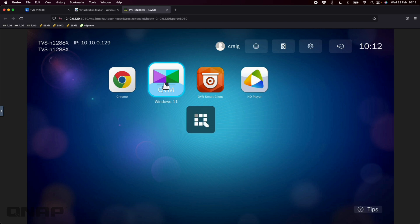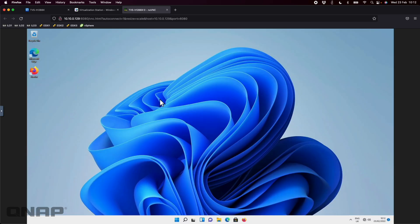I'm opening up QVM in a web browser here simply because I don't have a way to capture the HDMI output any other way. Here's the virtual machine running on the HDMI output — it is running windowed on that HDMI output. If you hover up to the top center, you can go full screen, change different options for key combinations, or quit out of it as well.